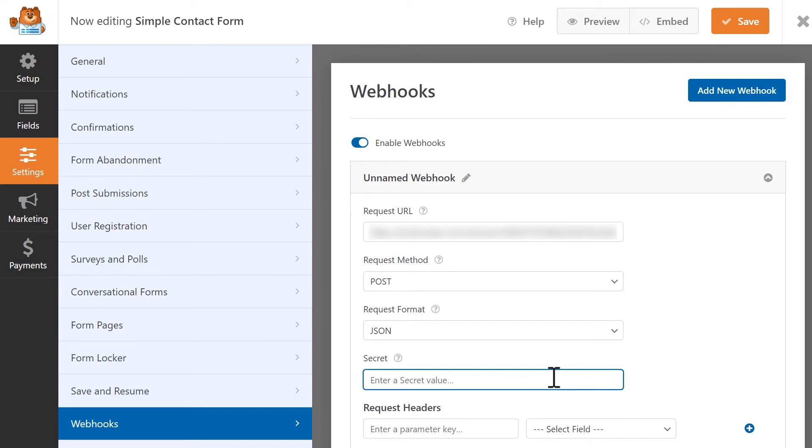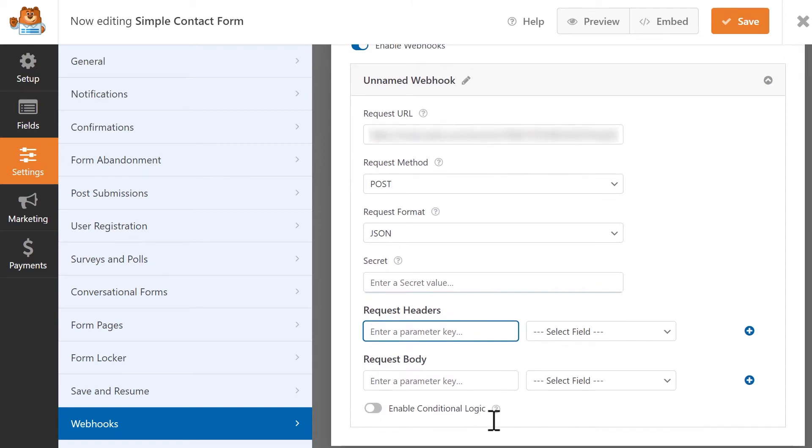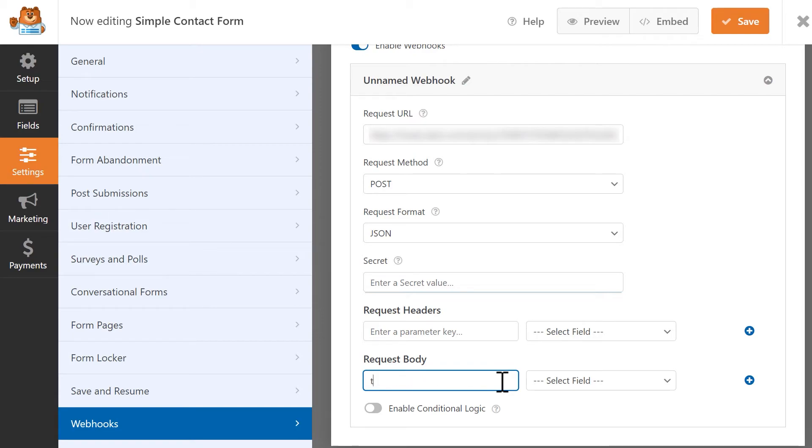We don't have any specific values we need to send with our request, so we can leave the request headers blank as well. In the Request Body fields, since our visitors are going to be entering text in our form, we'll set the key to Text.